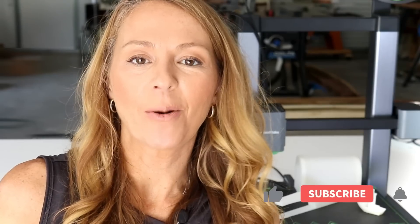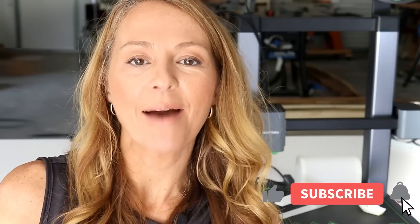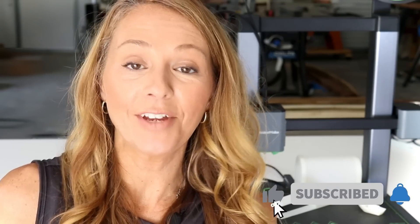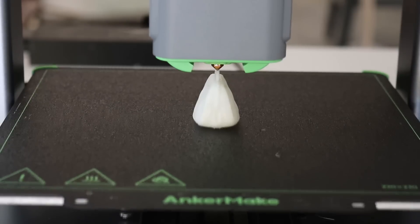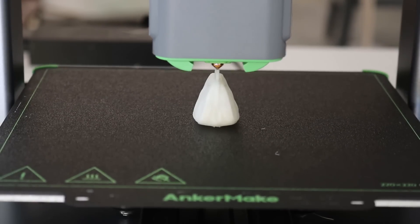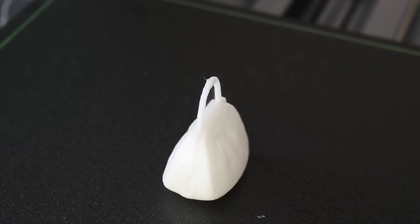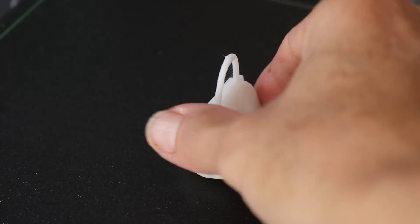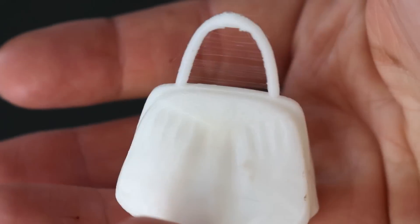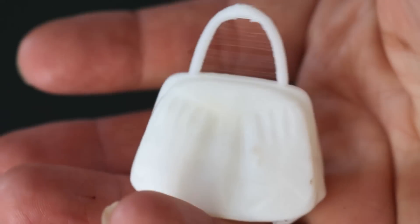Hey everyone, welcome back to my channel Appalachian Home Co. In today's video we're going to be talking about 3D printing. As a crafter, you may be wondering how 3D printing is going to be useful to you.